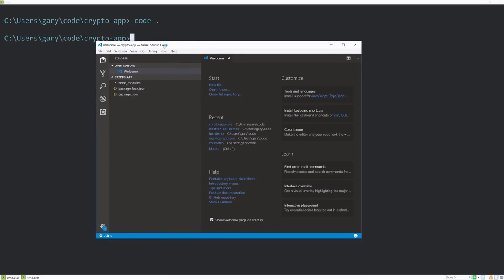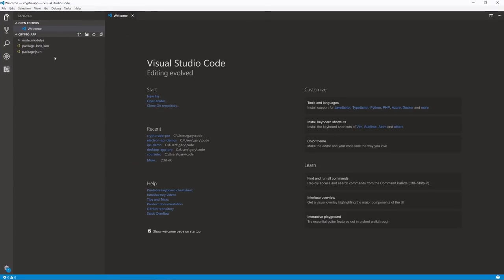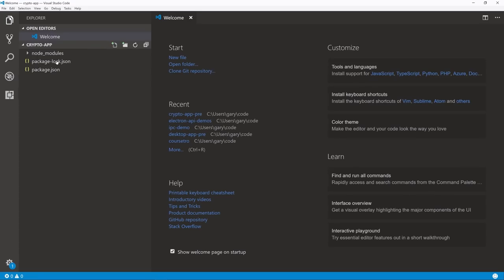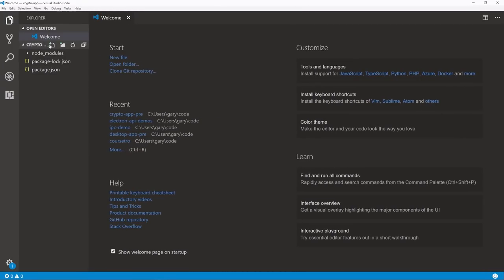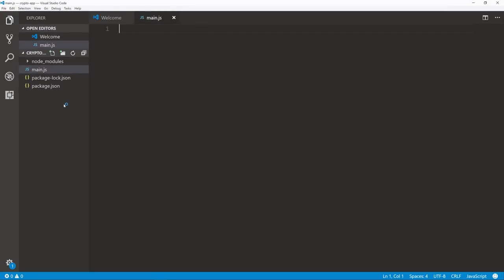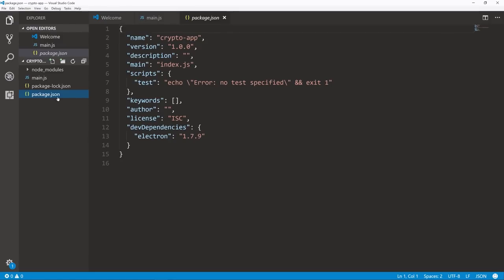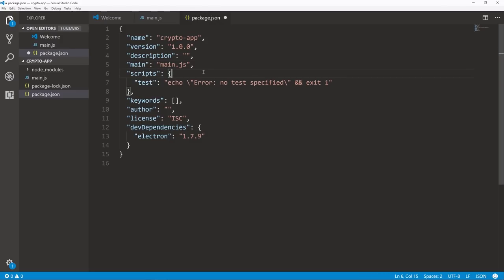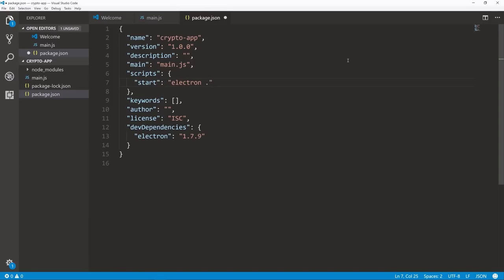Visual Studio Code is a very popular code editor from Microsoft. The first thing we want to do is create a new file called main.js in the root folder — this is what's going to bootstrap our application. Before we get back to this, I want to go to our package.json file. Notice it says main at index.js — this needs to match our file, so we're going to change that to main.js. I'm doing that to avoid confusion when we actually create an index page.